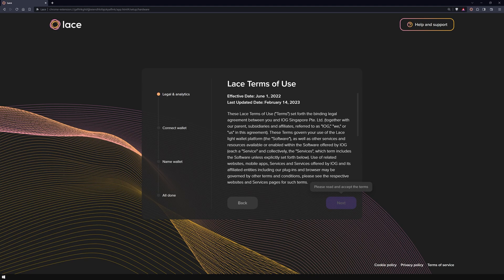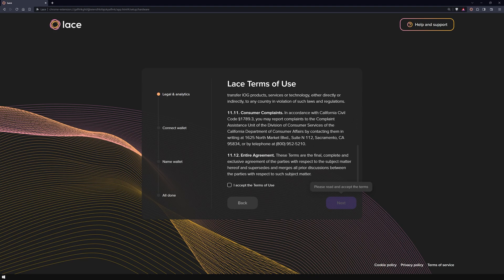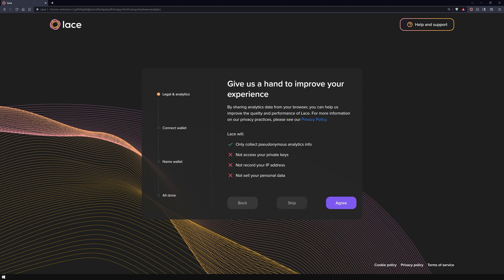Make sure to read and accept the terms of use before proceeding further. Decide if you'd like to allow Lace Wallet to collect analytics data from your browser. Remember this is entirely up to you and you can change this setting anytime in the wallet settings section.